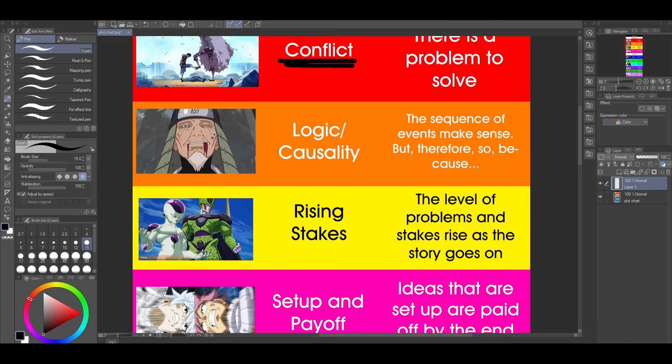Next, the plot needs logic and causality. The sequence of events makes sense — using connective words like "but," "therefore," "so," "because," "and then because of that, this happens." That's the "but/therefore" framework by the South Park writers. Things just need to make sense.